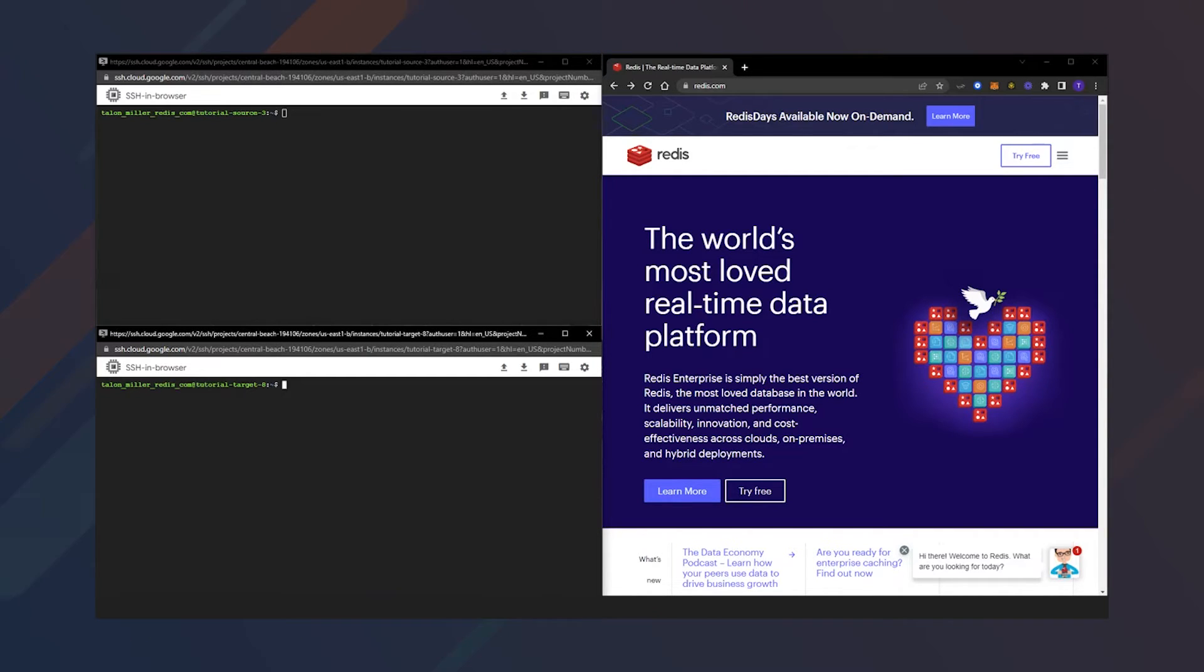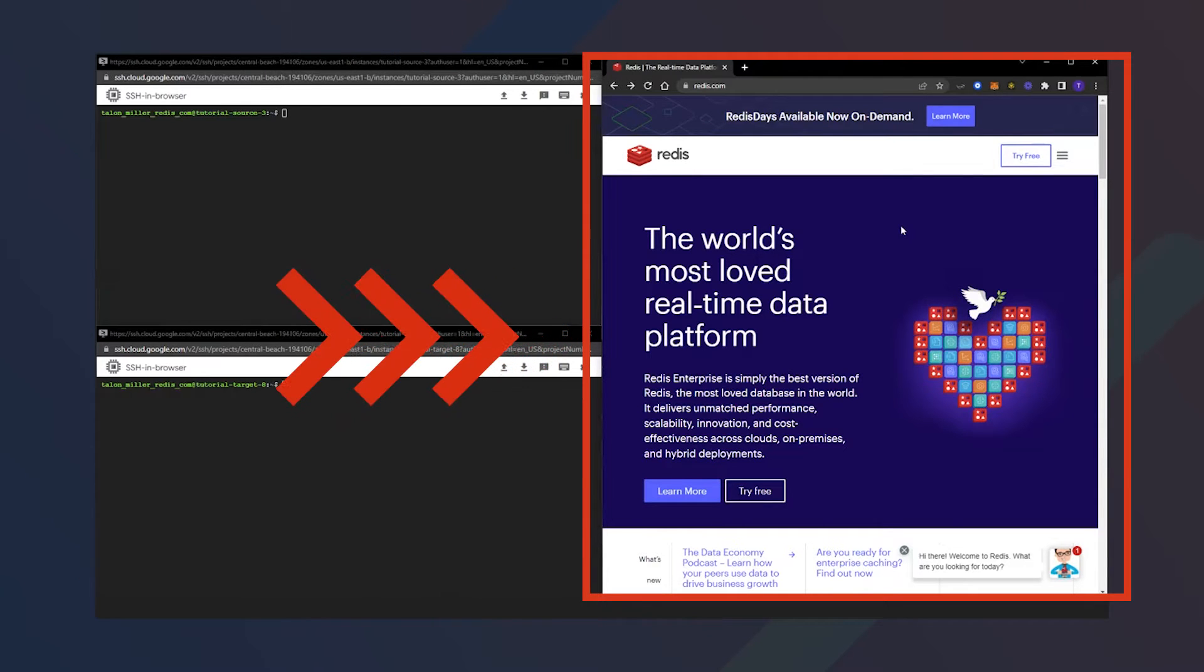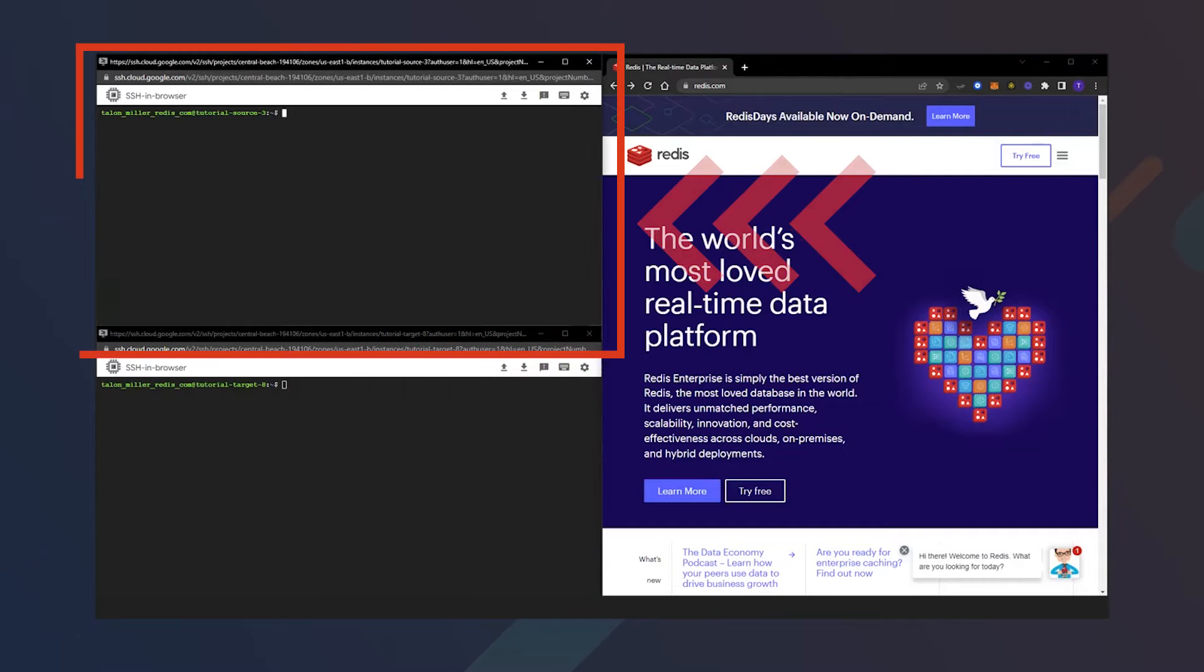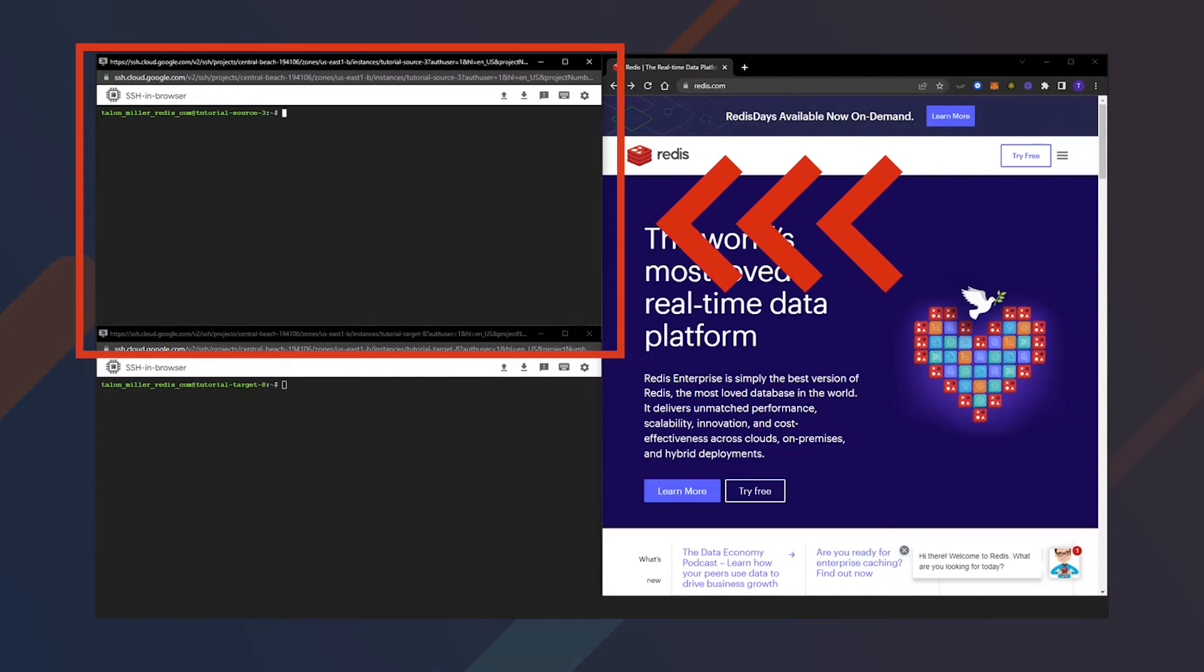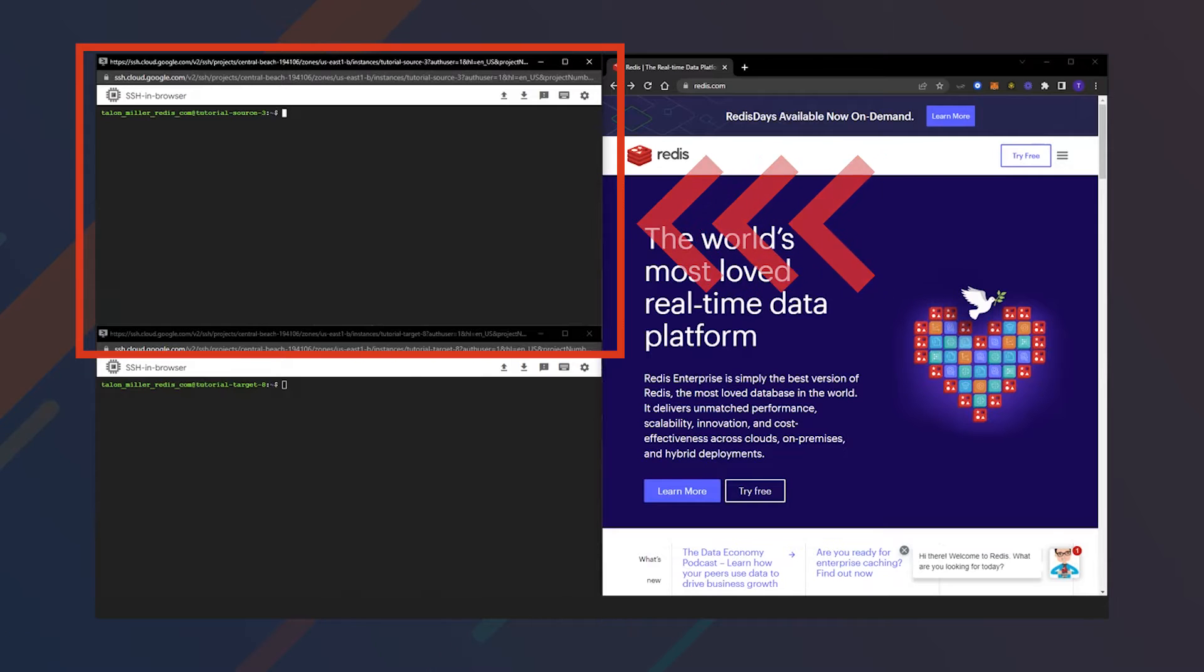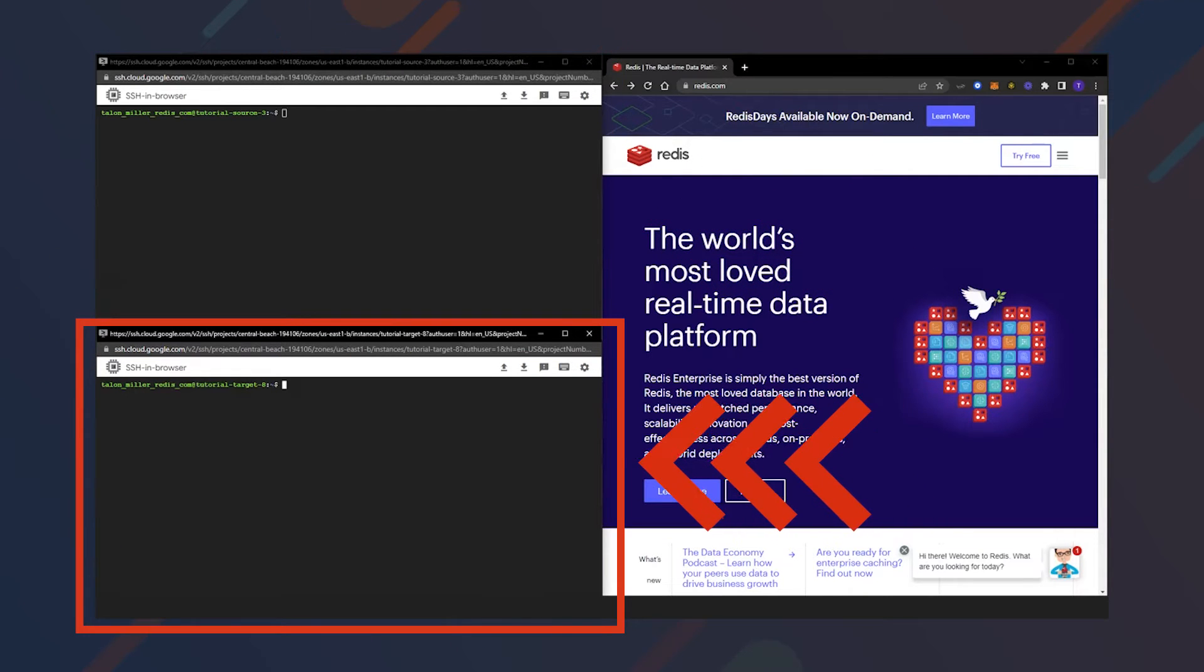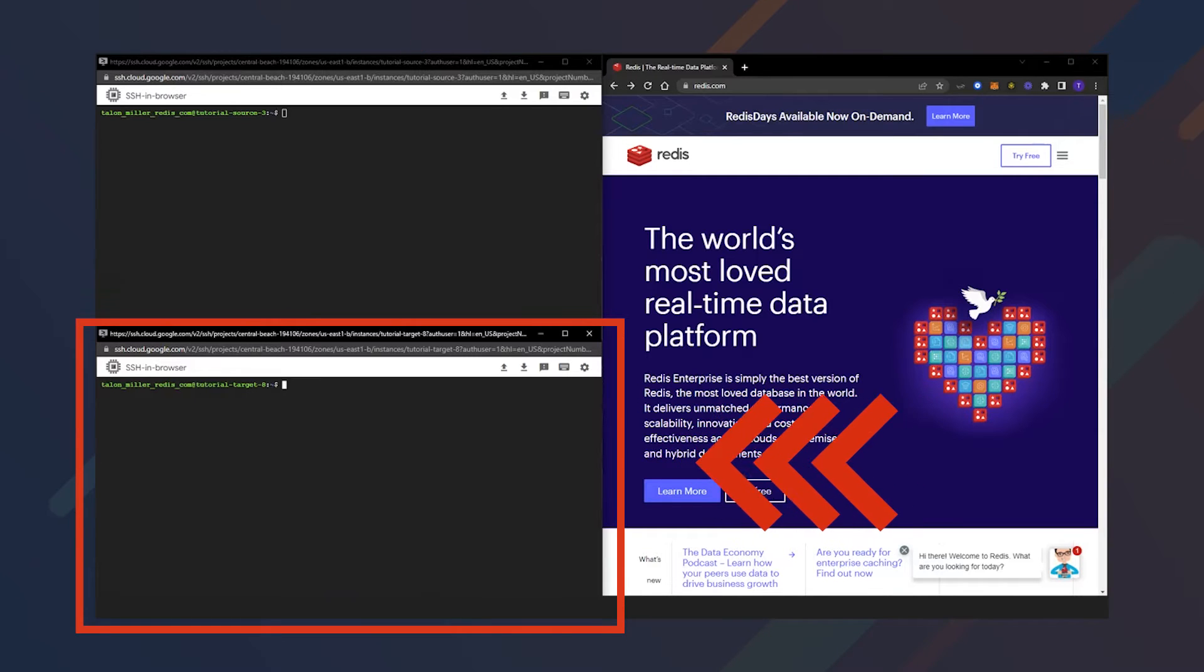Before we dive in, let's take a look at what's on screen. On the right side, we have a tab open where we will use Redis Enterprise's UI. The top left is a terminal for our source database or the Redis open source database. The bottom left is a terminal for our target database or our Redis Enterprise database.